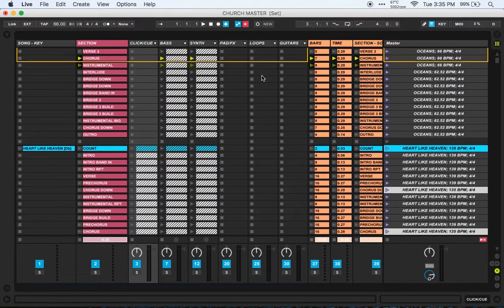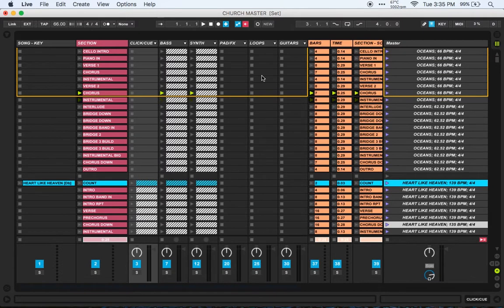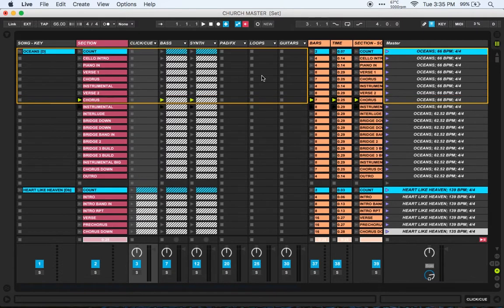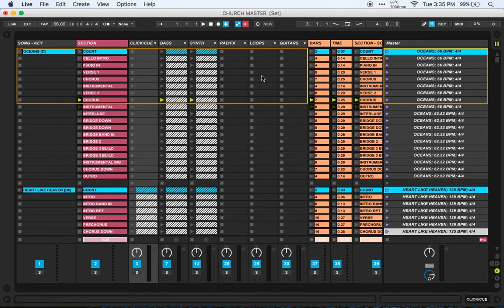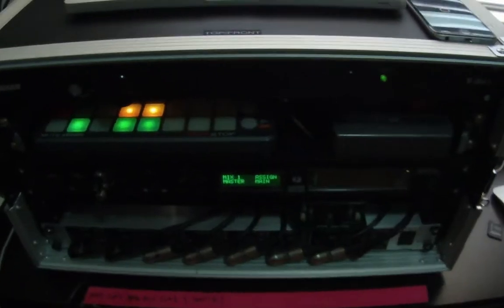I'll start with just going through how I've got my sessions set up and what you guys would need to run a metronome with Ableton. I'll just show you what my audio interface setup is at the moment.